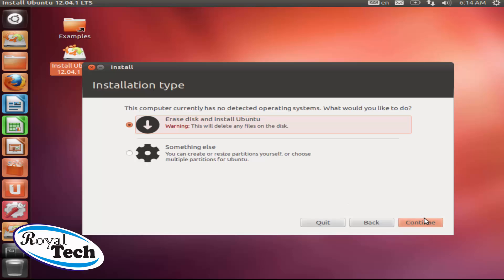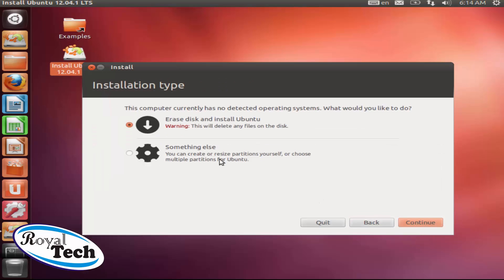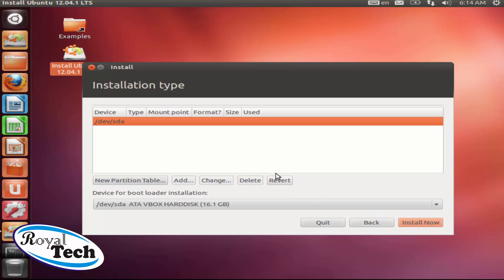But here I just click on continue and I told it to erase the whole disk, or probably you might click on something else and click on continue. And this is the part where you can decide you want to partition your drive and give it some space.